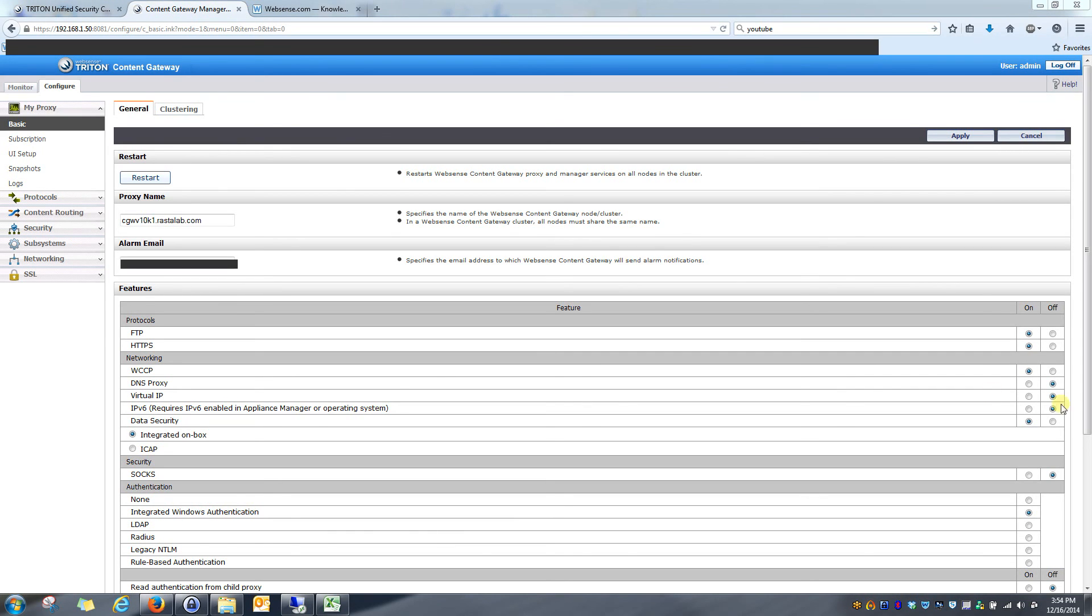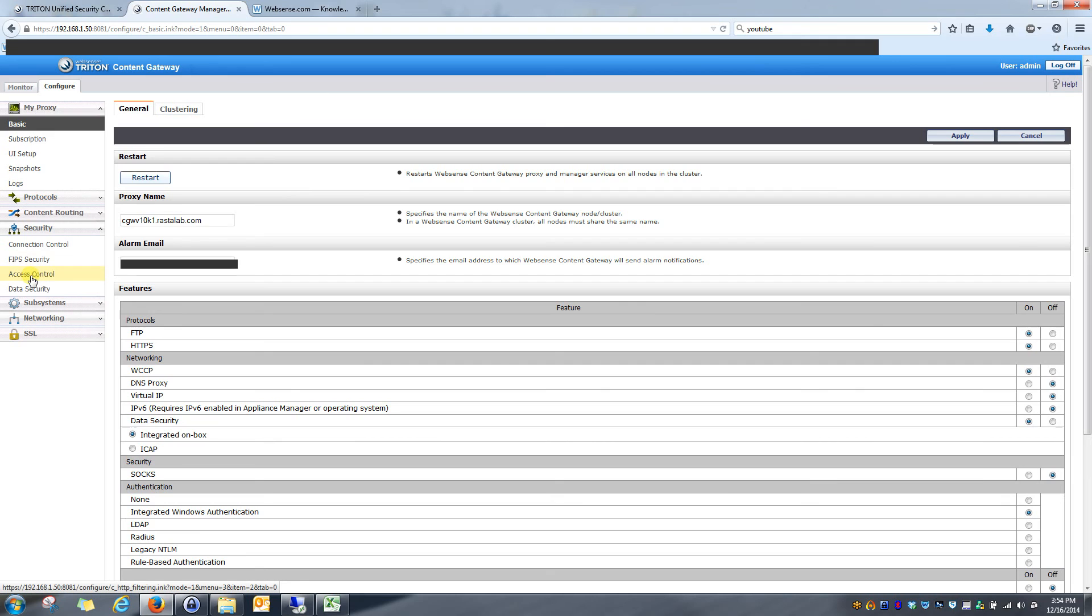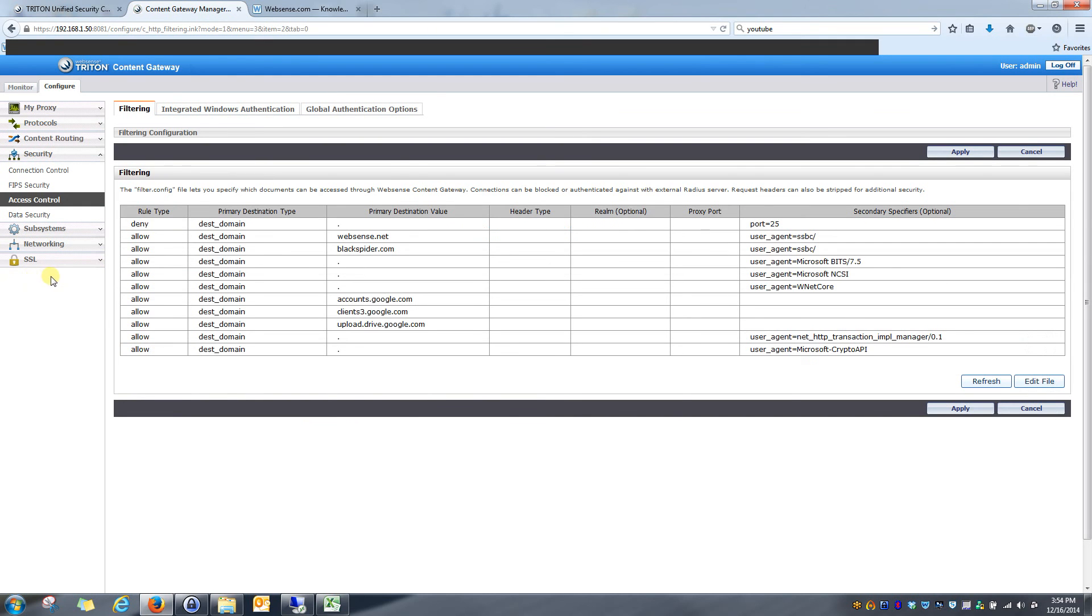Okay. The gateway is finished restarting. Let's go back to configure, security, access control, and integrated windows authentication.